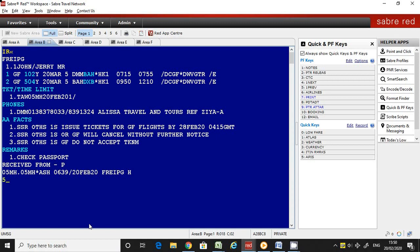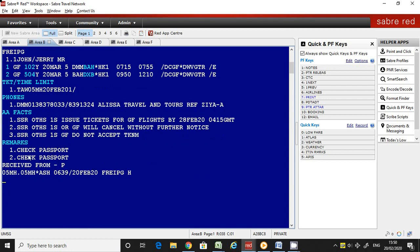The command for general remarks is number 5. After the 5, you can enter any remarks, any free text that you want. I'm going to enter here 'check passport' and then enter 6PEI. Once you save it, you can see the given remarks appear below the remarks heading.